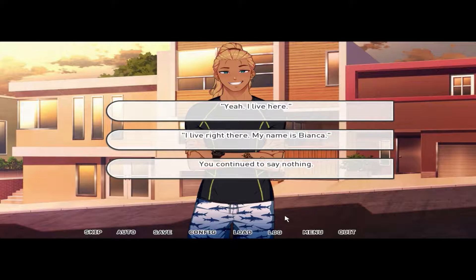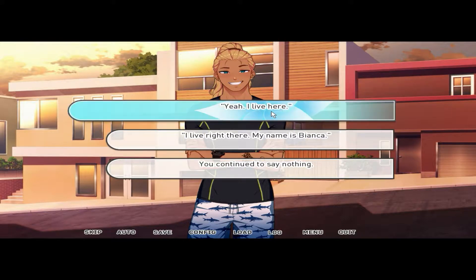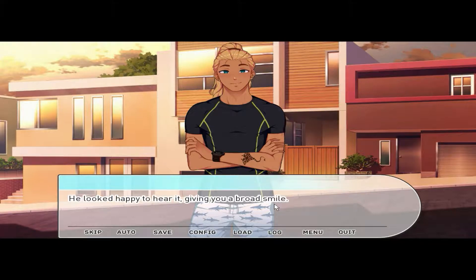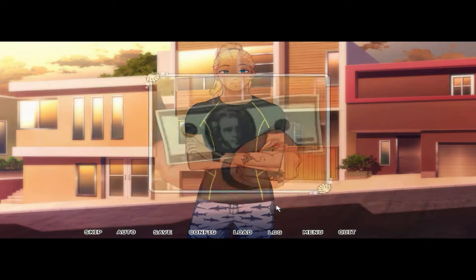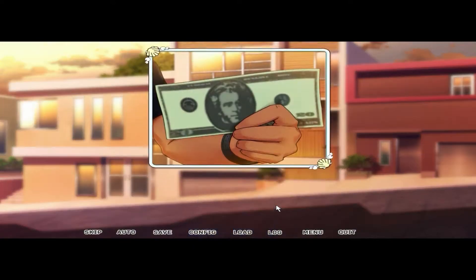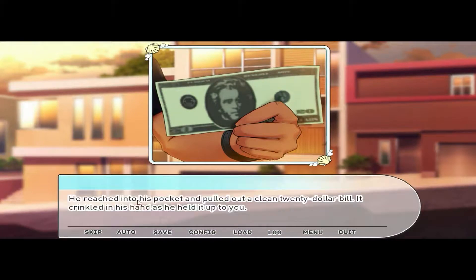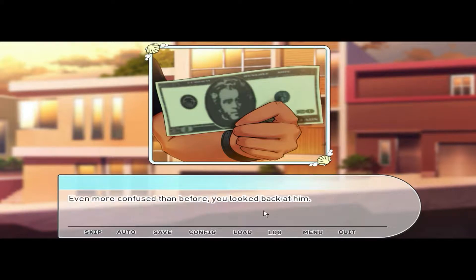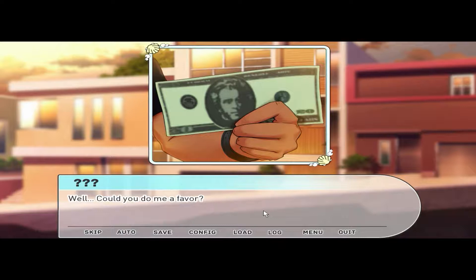'Yeah, I live here. My name is Bianca.' He looks happy to hear it, giving you a broad smile. He reached into his pocket and pulled out a clean twenty-dollar bill — it crinkled in his hand as he held it up to you. Even more confusing. You looked back at him. 'Well, could you do me a favor?'